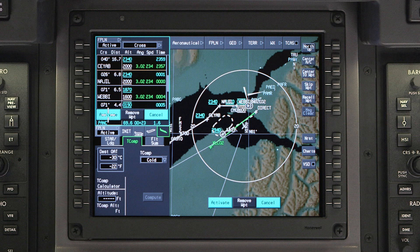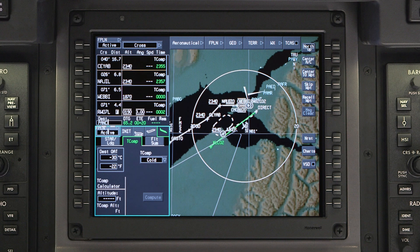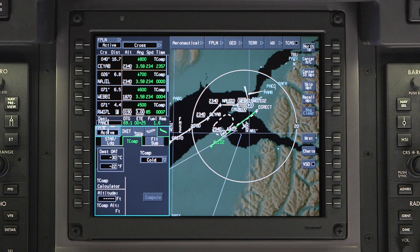Review the altitudes and click on Activate. Once the pending flight plan is activated, the temperature corrected altitude will be displayed in white, and TCOP will be displayed above the ETA of the compensated waypoint.